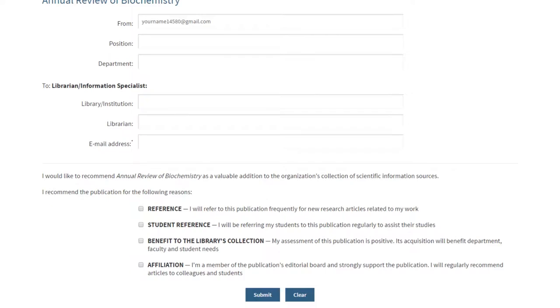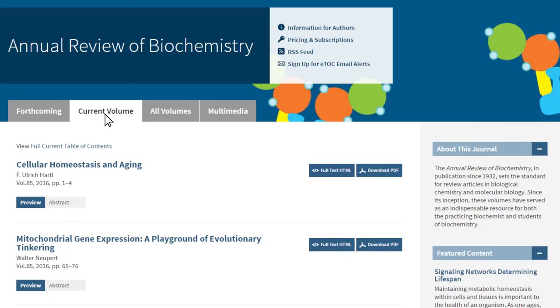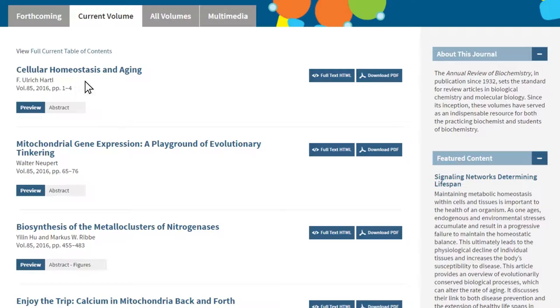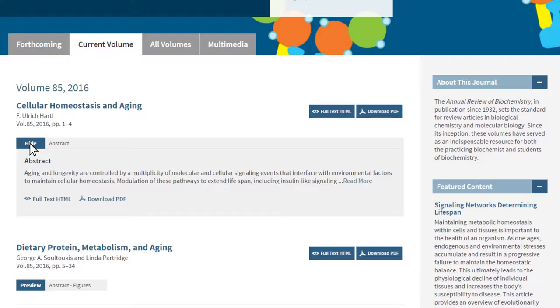Let's go now to view the current volume's table of contents. Click on the Current Volume tab, second from left, to view the table of contents for the current volume. This will give you a preview of the articles in the most recently published volume. To view the entire volume, click the link for full current table of contents. Below each article, you can select Preview to view the article's abstract and figures when figures are included. The preview window can be closed by selecting Hide.